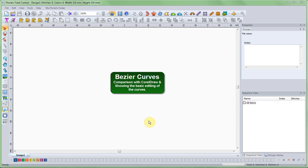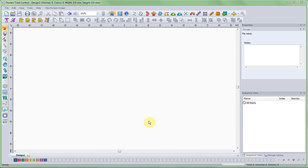Welcome everyone to my video on Bezier curves. In this video we're going to talk about how to draw some basic Bezier curves, and we're going to compare the way the Floriani software draws and manipulates curves versus CorelDraw. CorelDraw is pretty popular and a lot of people, including myself, have switched from one to the other and noticed differences.